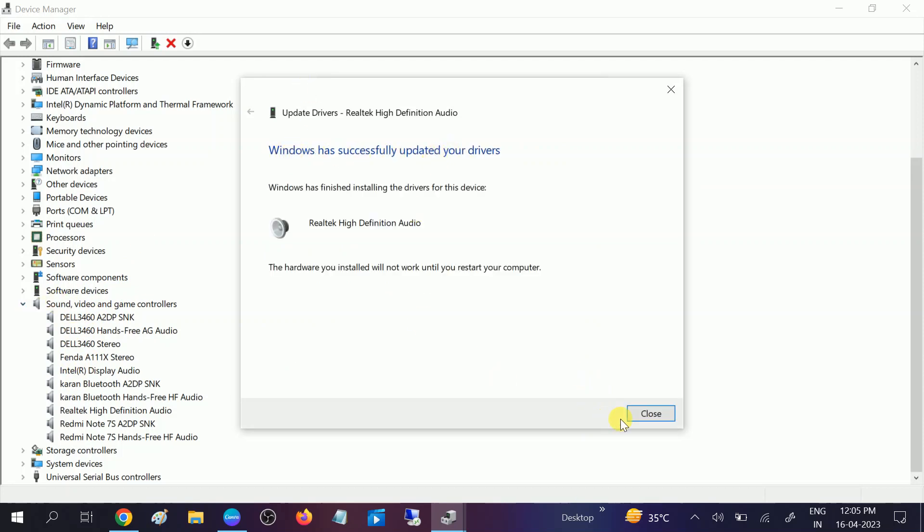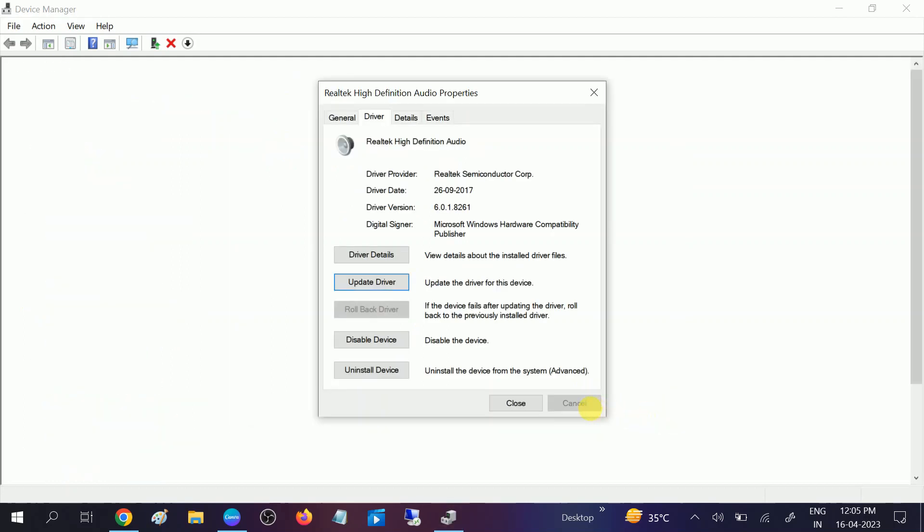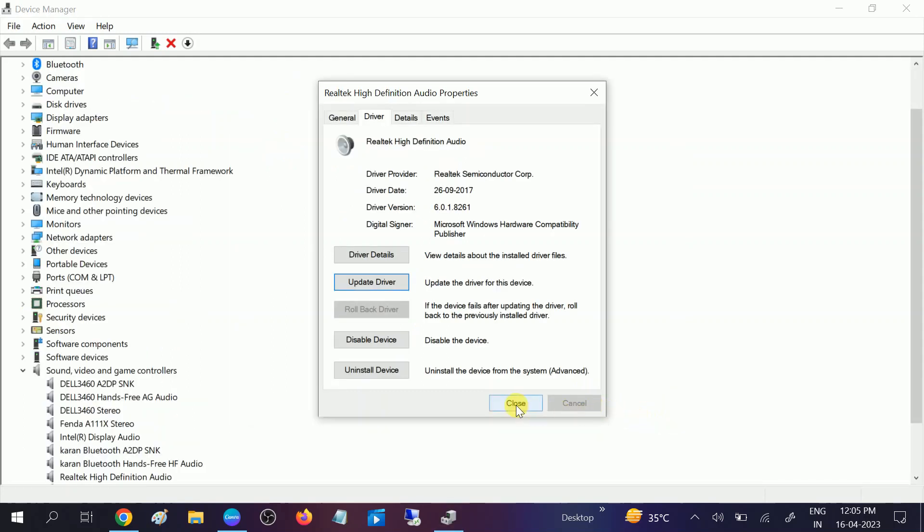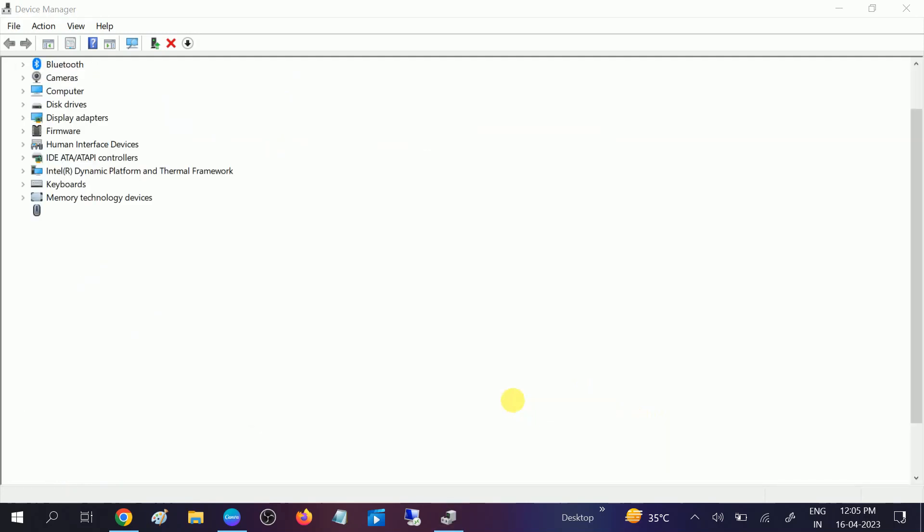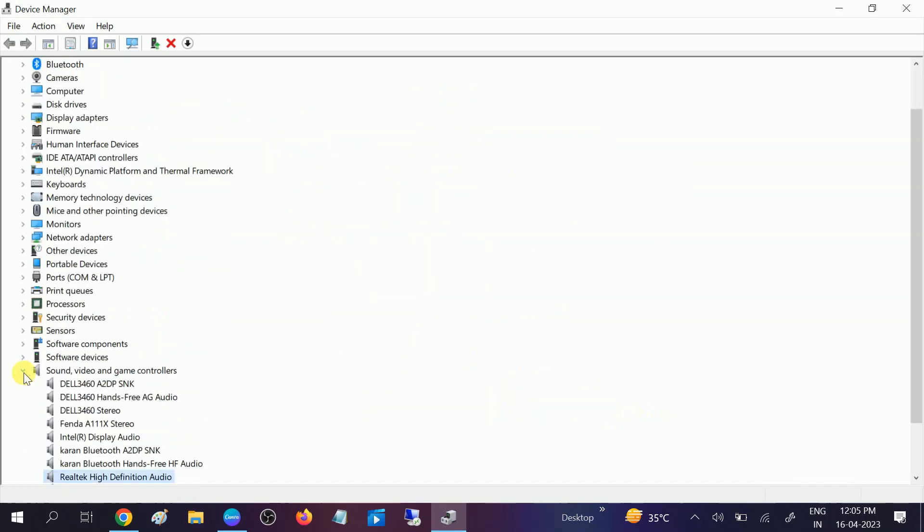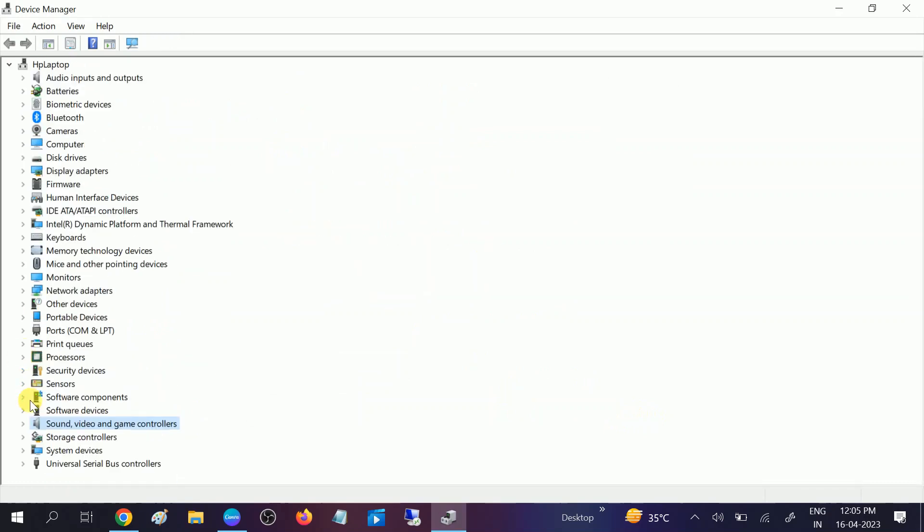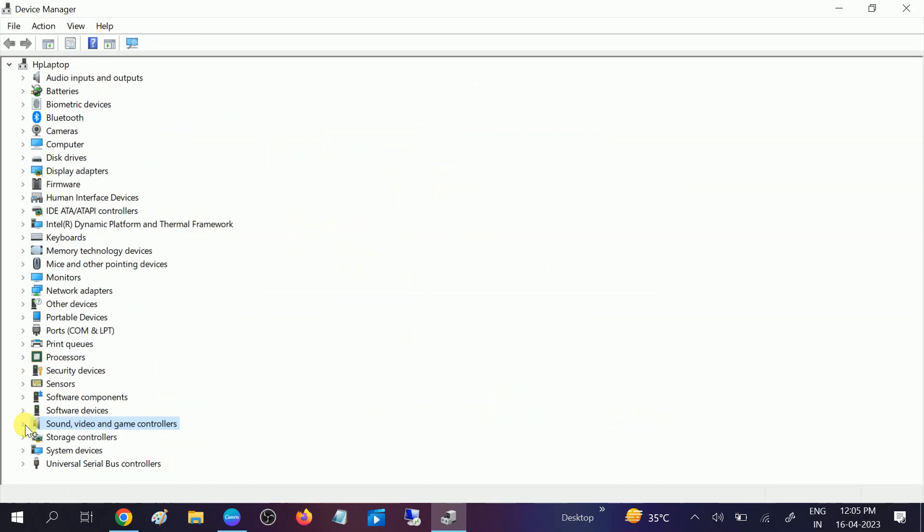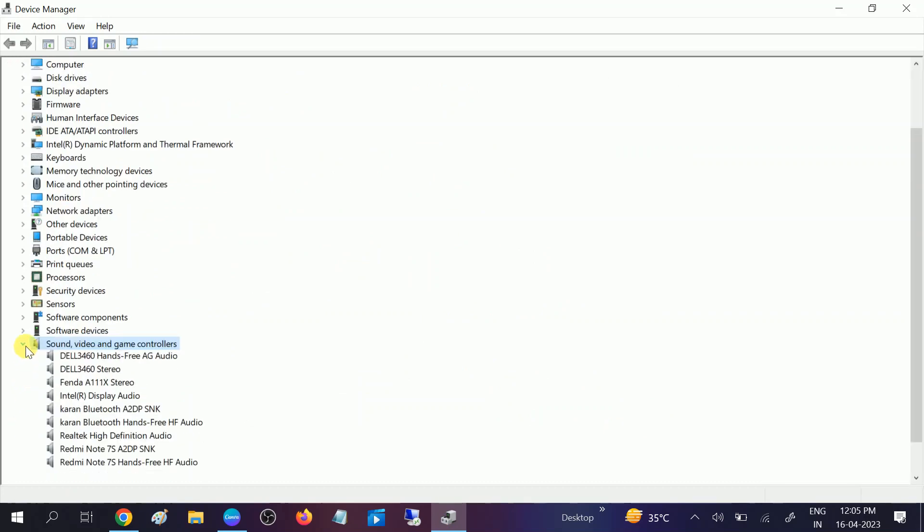successfully updated the driver. Click on close option. Now you need to restart your system and your issue will be fixed with the restart. If still not solved, you can move to the other method. In this method we